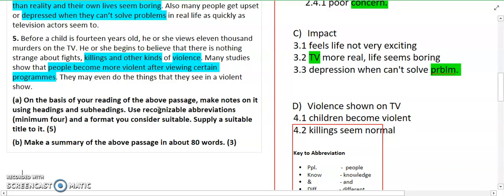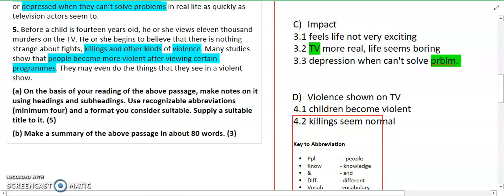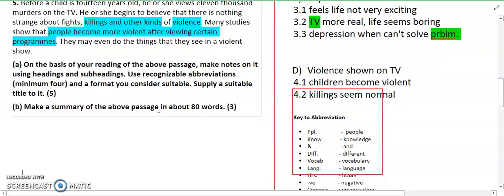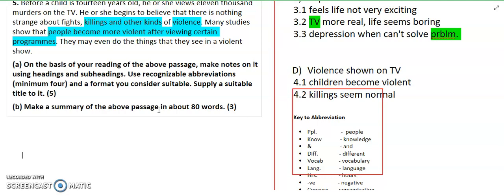'Also, many people get upset or depressed when they can't solve problems in real life as quickly as television actors seem to. Before a child is 14 years old, he or she views 11,000 murders on TV, and begins to believe that there is nothing strange about fights, killings, and other kinds of violence. Many studies show that people become more violent after viewing certain programs. They may even do the things that they see in a violent show.'